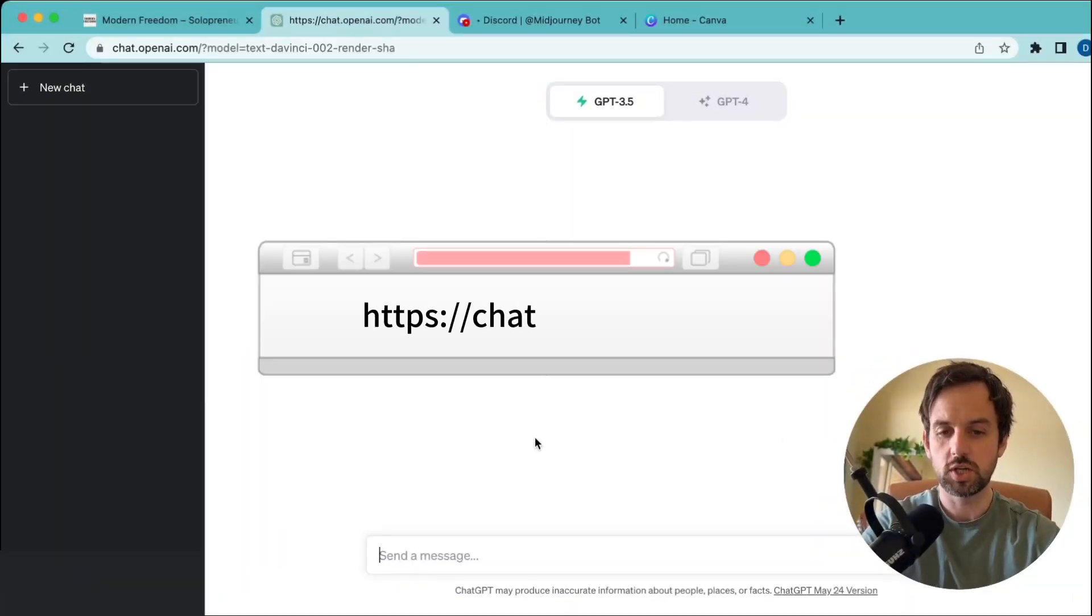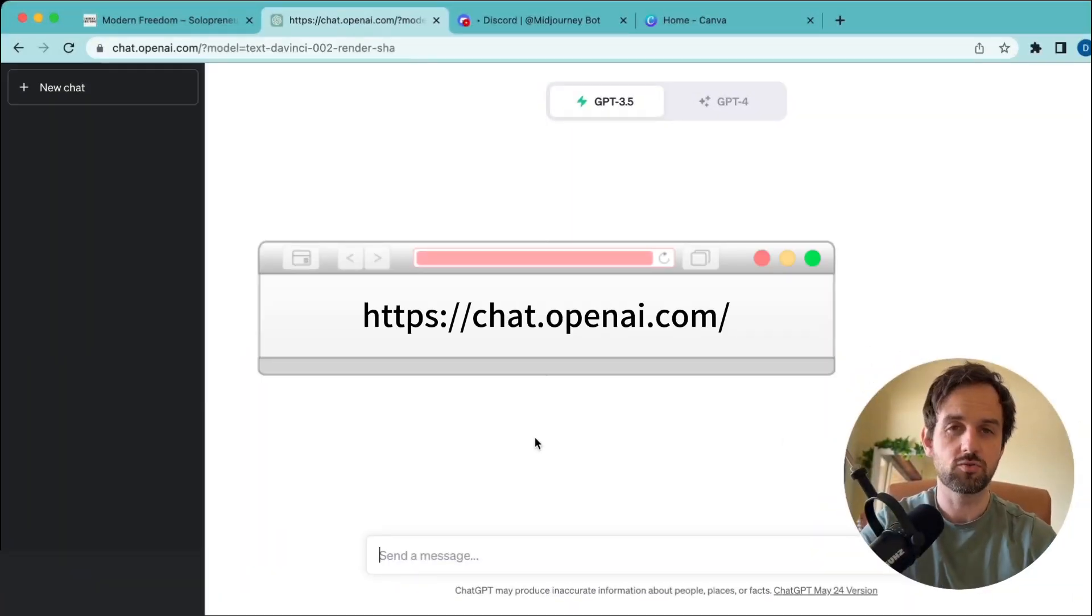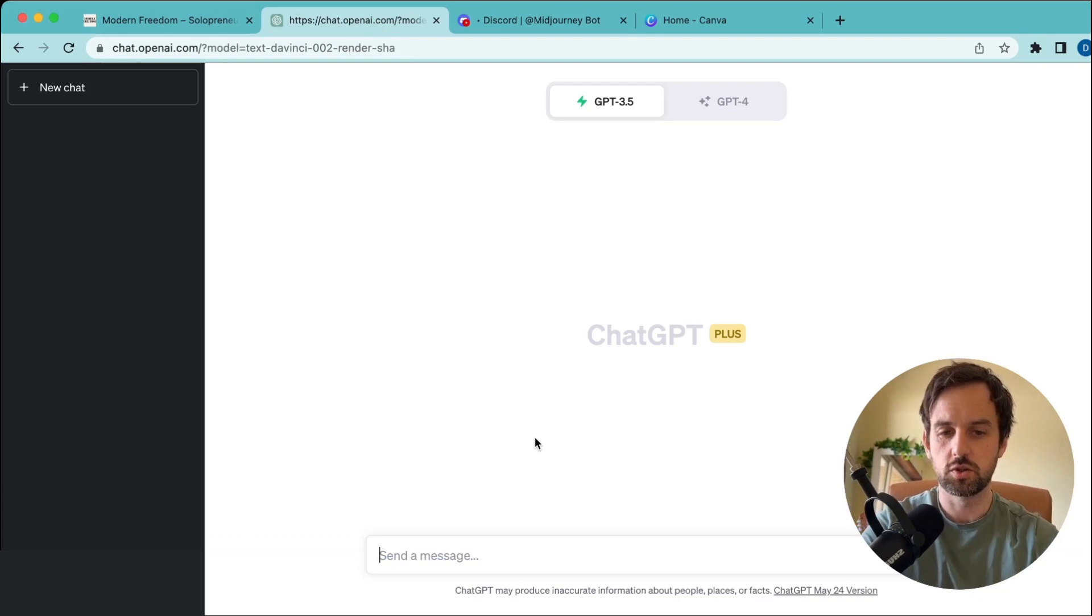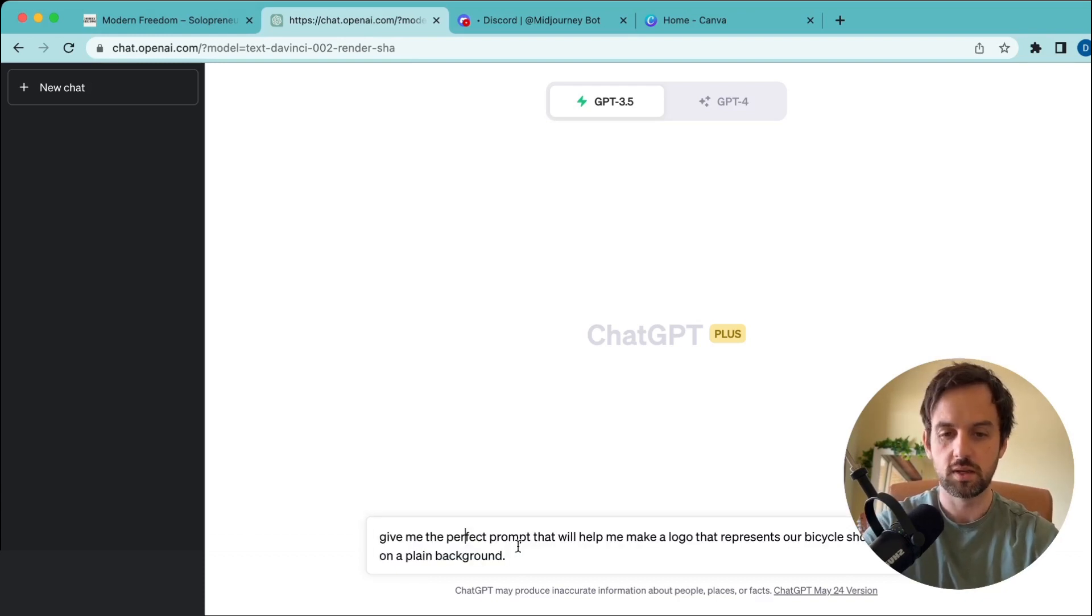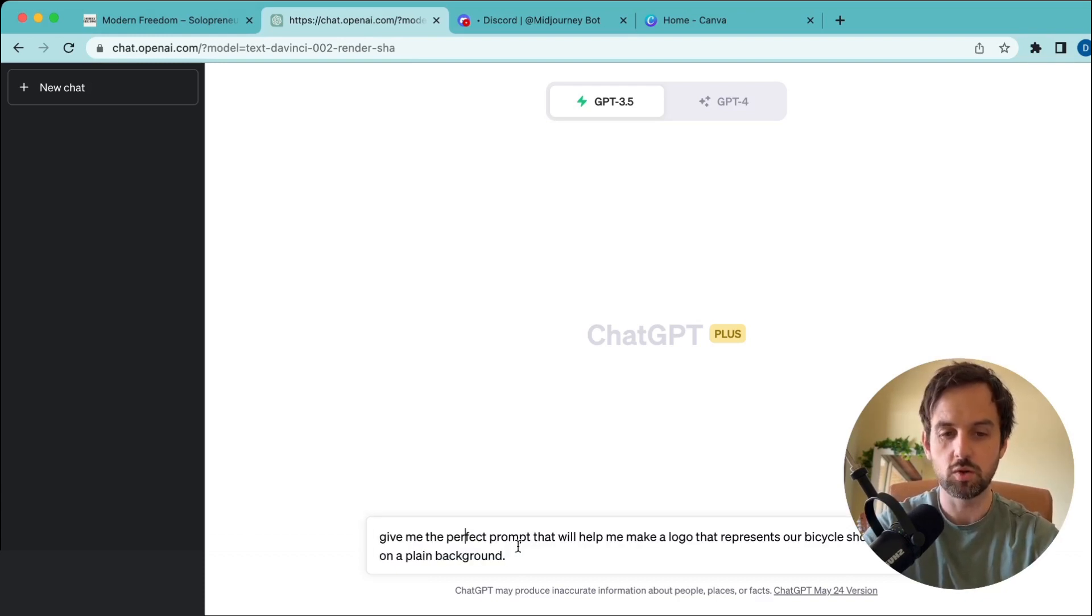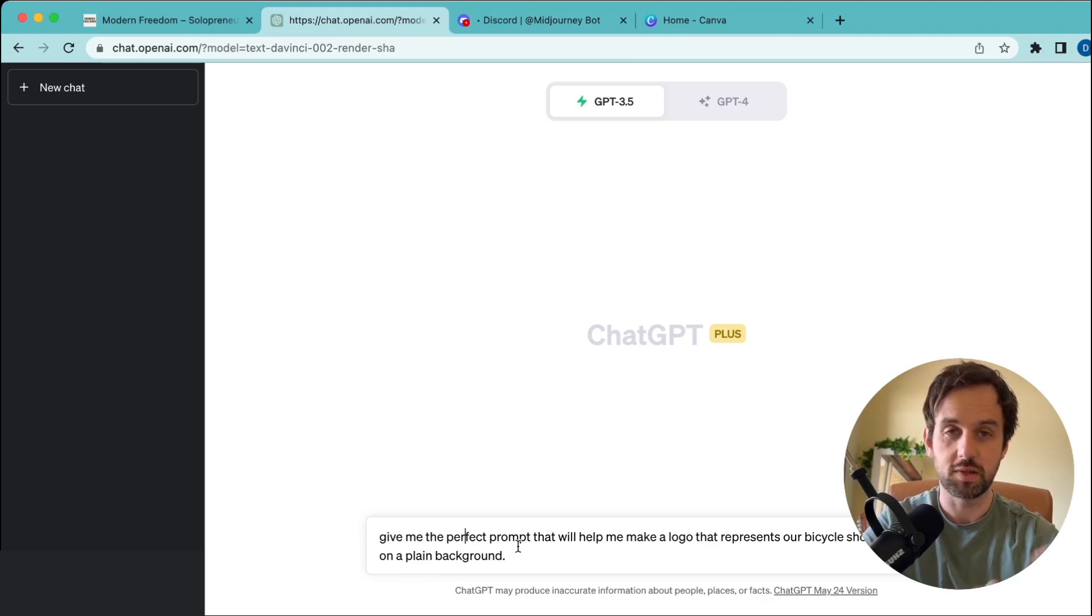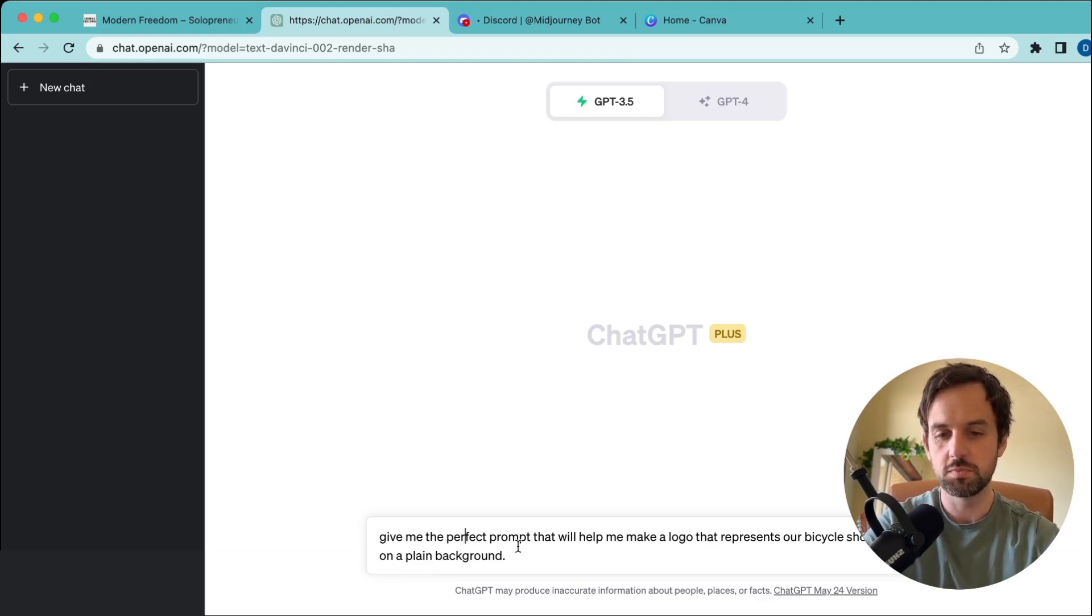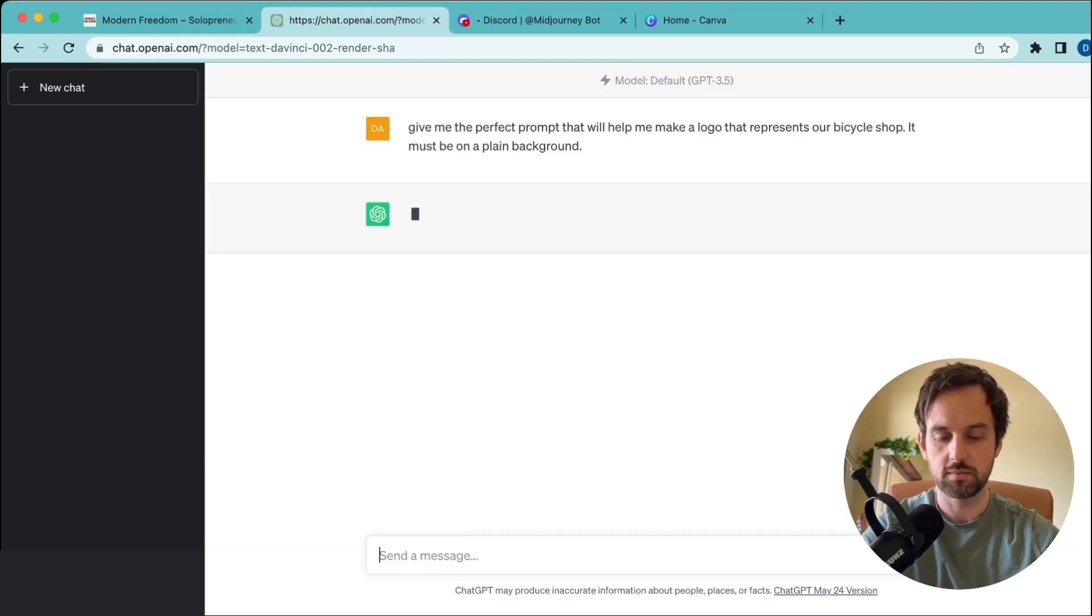The first thing we want to do is come over to ChatGPT and have it write the perfect prompt for us. Just use the following prompt: Give me the perfect prompt that will help me make a logo that represents your bicycle shop. Replace that with whatever your brand is. It must be on plain background and hit enter.